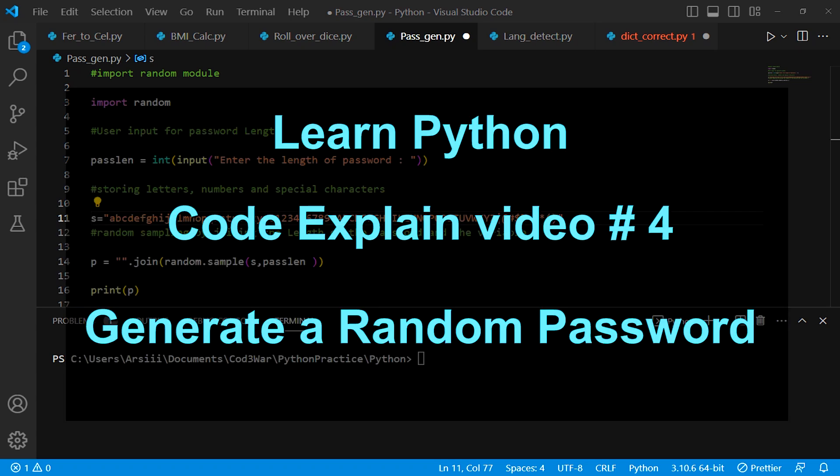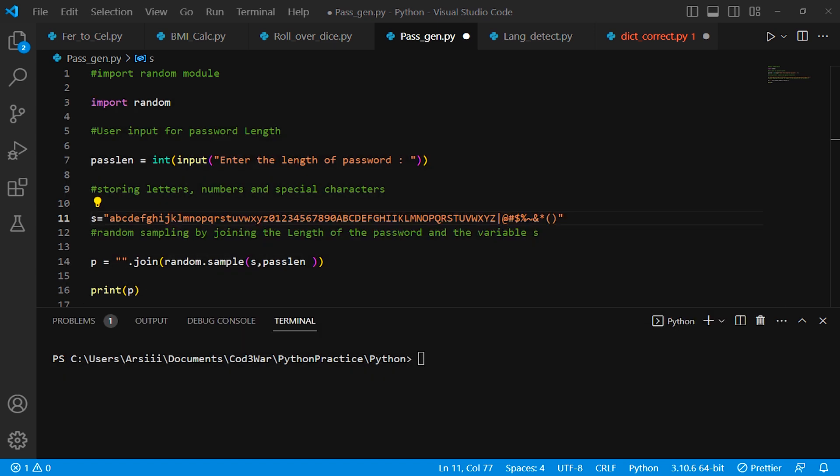Hi guys, this is Code Explain video number four. Here is a program that can generate a random password.